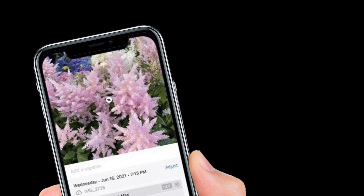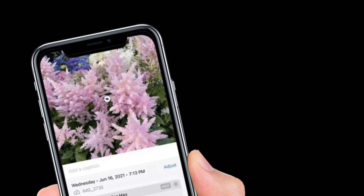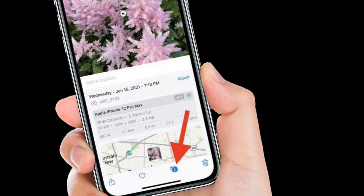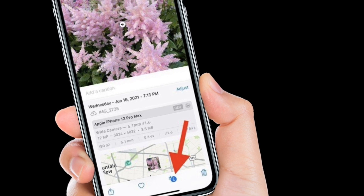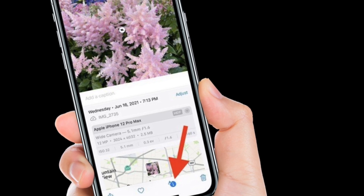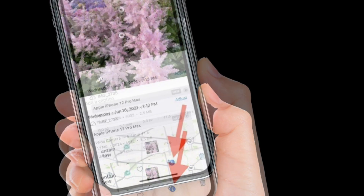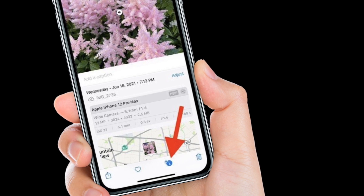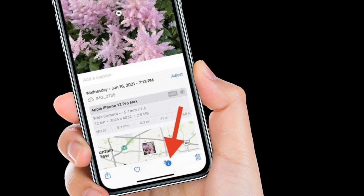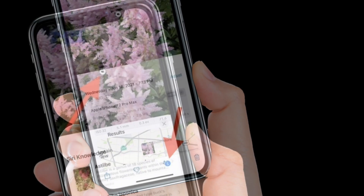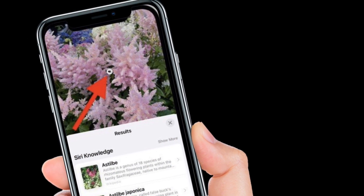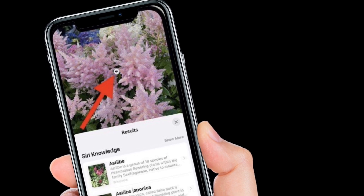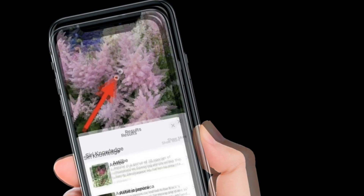Then check the info icon at the bottom of the screen — if it has a little star over it, tap it. This indicates there is a Visual Lookup you can examine. After that, tap the little icon in the center of the photo to bring up the lookup search results.